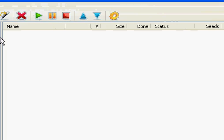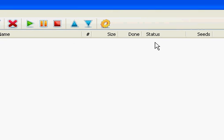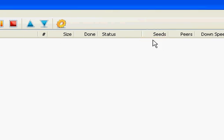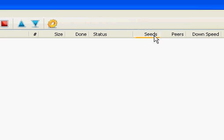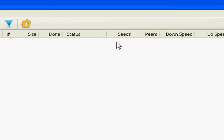It might take a while at first, but after like five minutes it'll get to max speed. It usually takes me about an hour and a half.